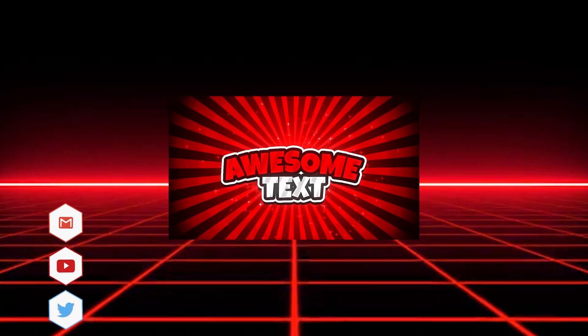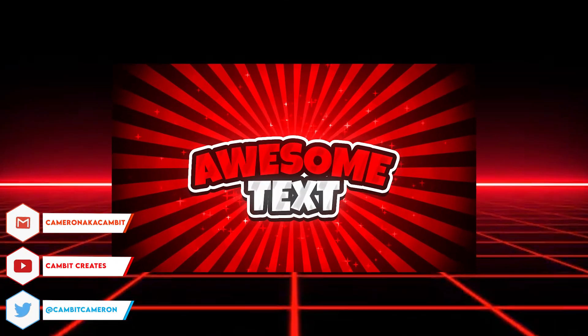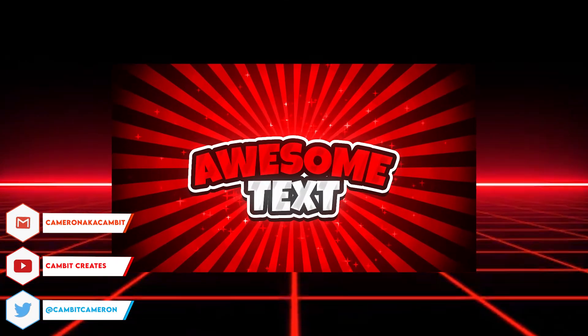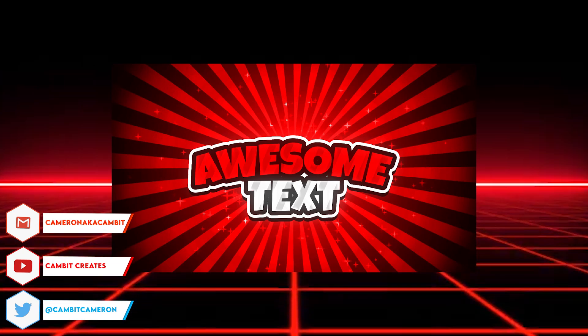Hey what's going on guys, welcome back to another video. I hope you guys are doing amazing. In this video I'm going to be showing you guys how you can make some really awesome text like shown in the thumbnail, super easily.